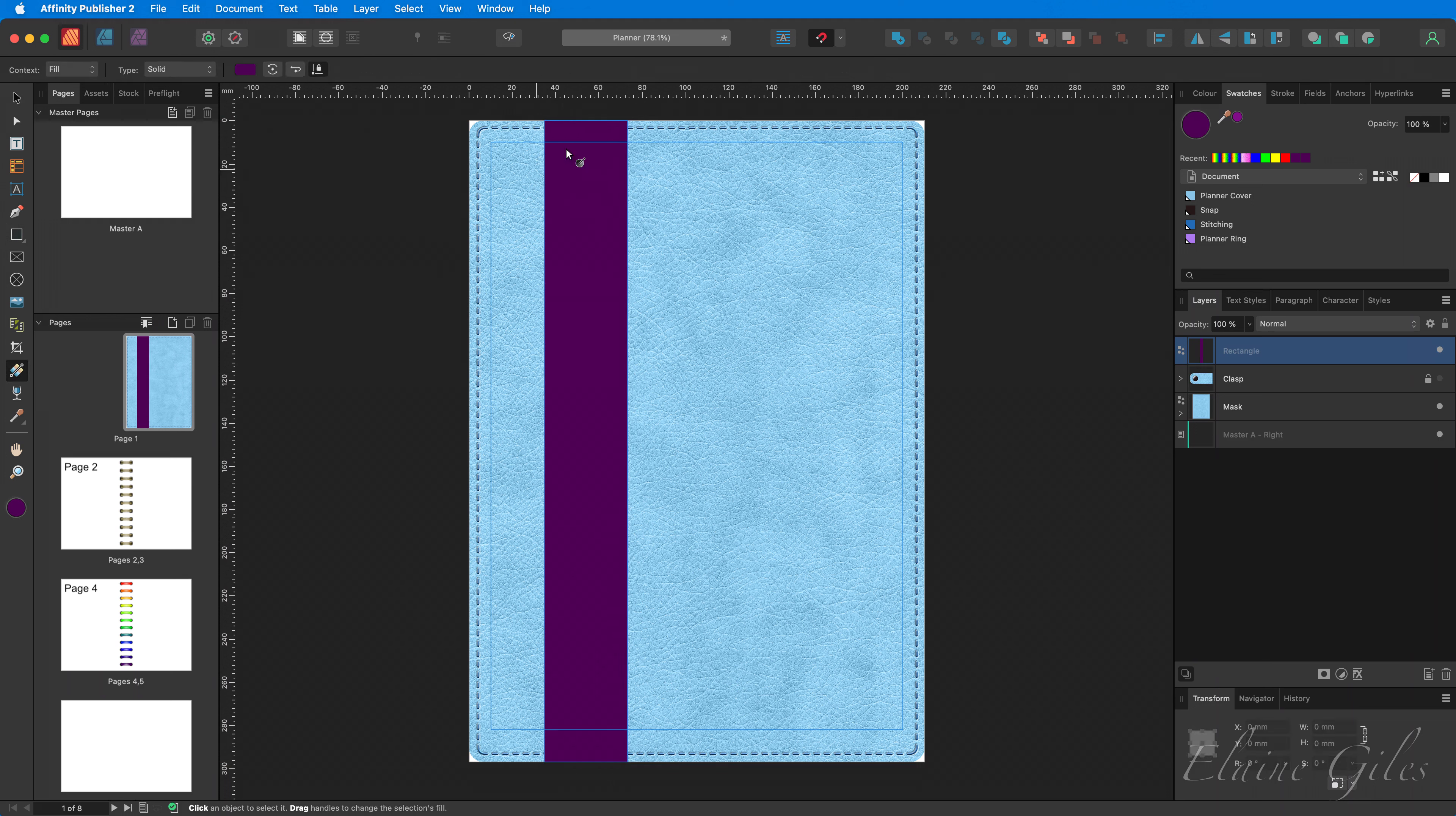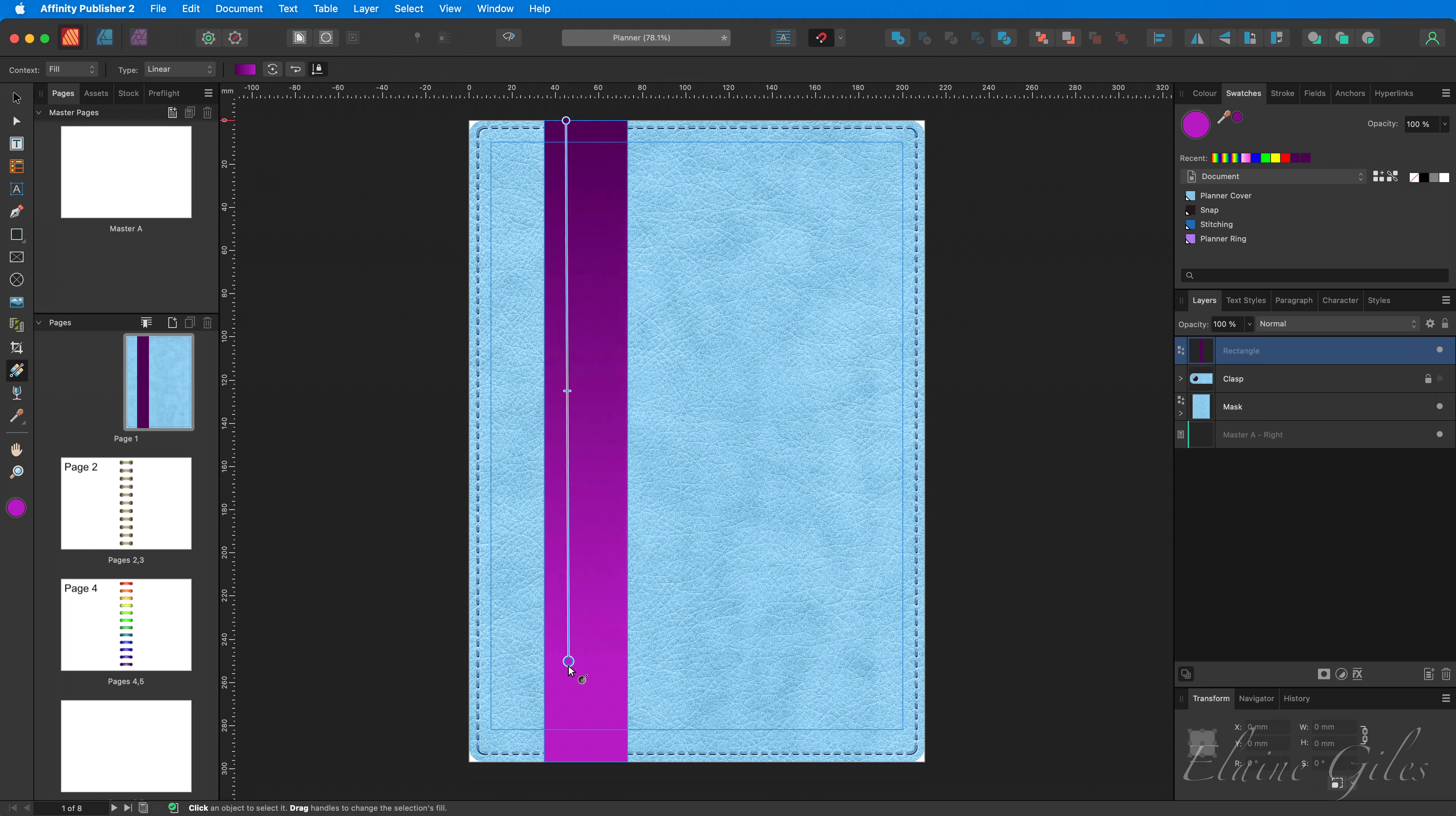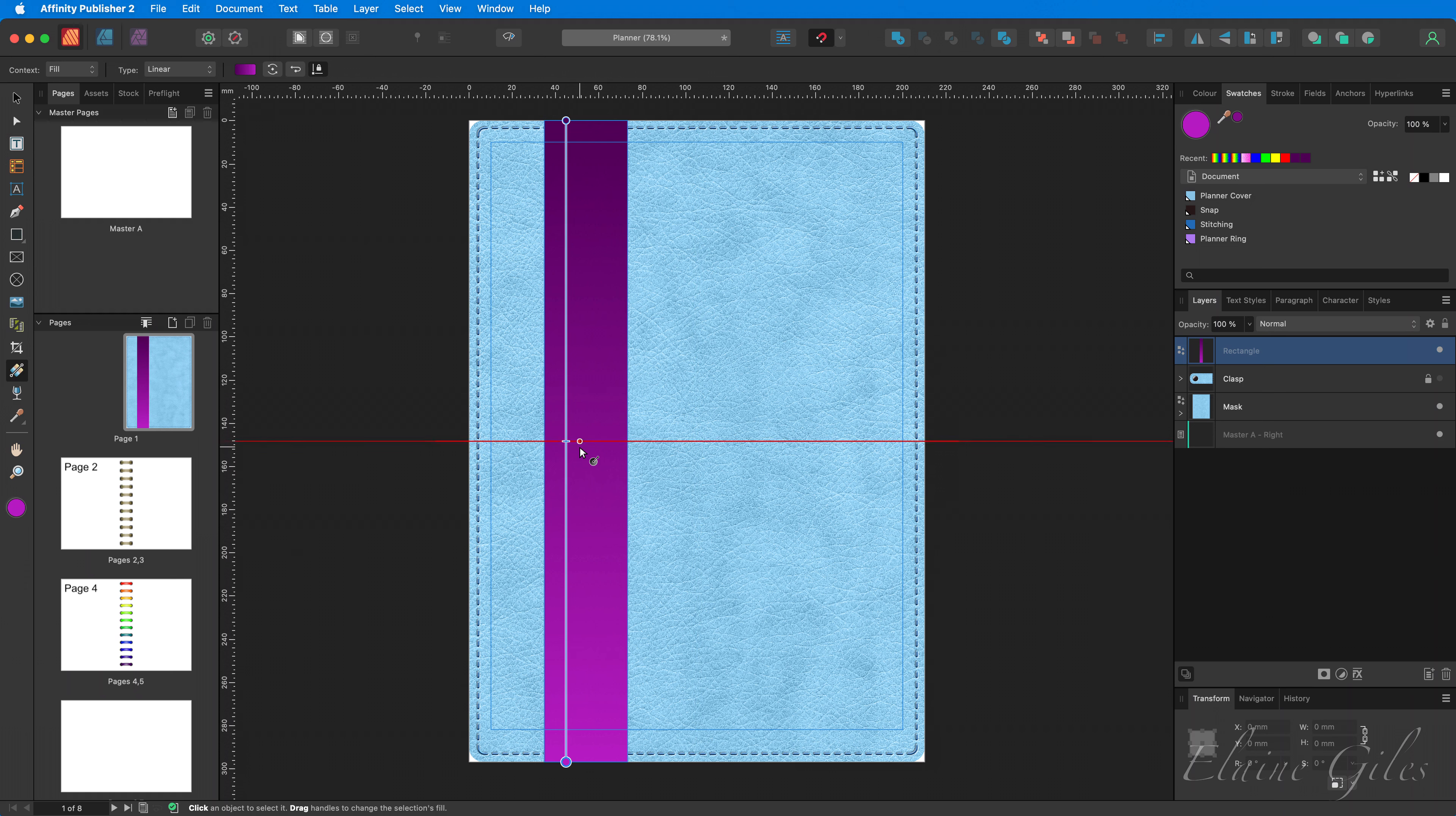So select the gradient tool and drag from the top to the bottom. Initially, you have two gradient points, one at the top, one at the bottom. You can also see the halfway point. And clicking on that allows you to create additional gradient points. Now, elastic looks ribbed.